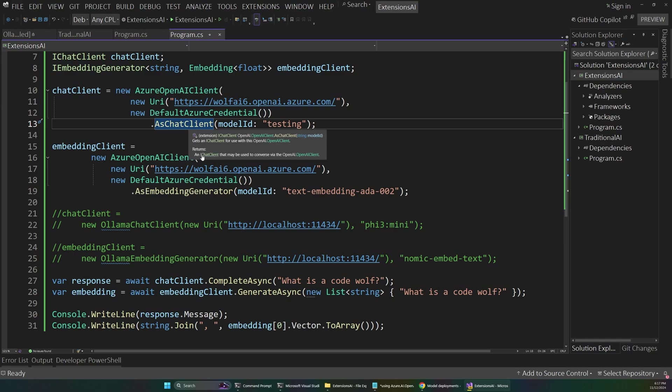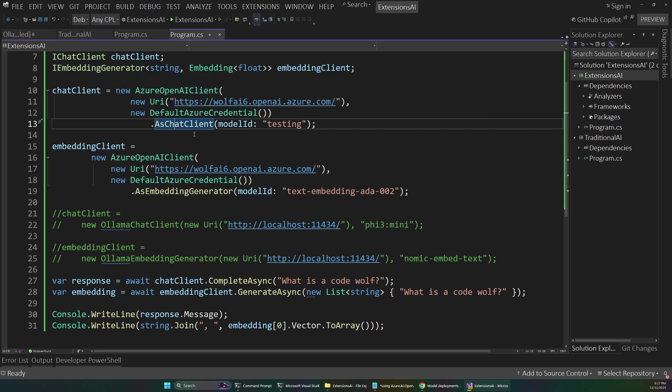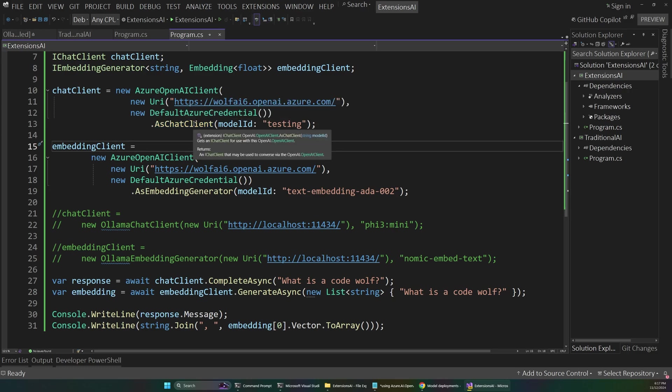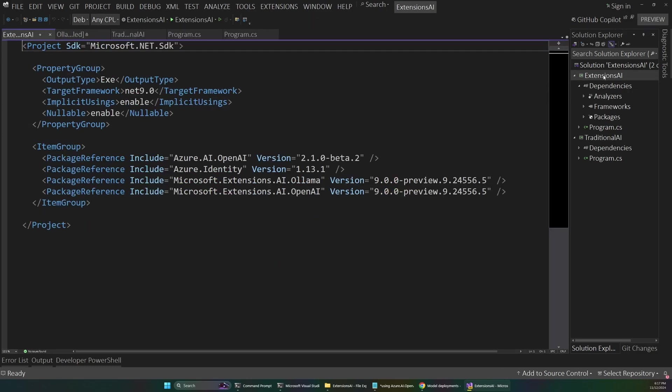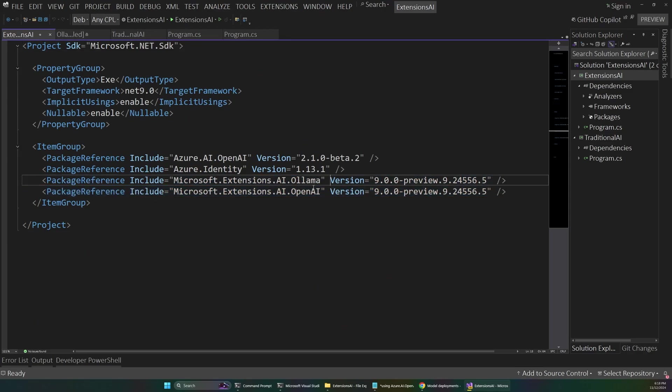And if we look at our NuGet packages, you can see we have two additional packages here. We have one for OLAMA and then one for open AI.